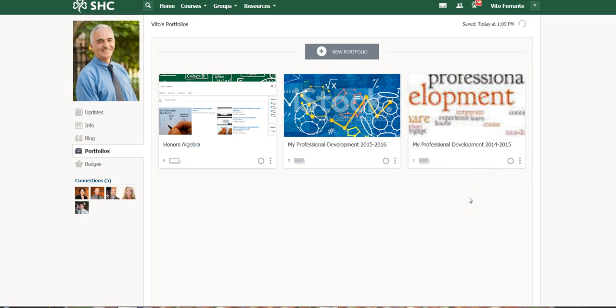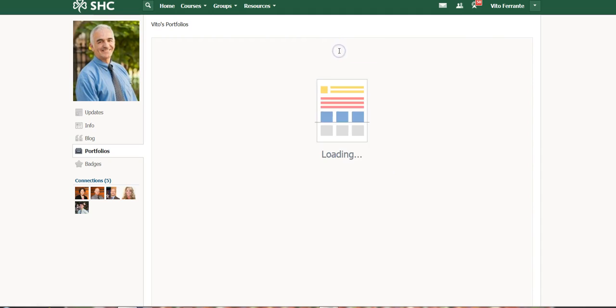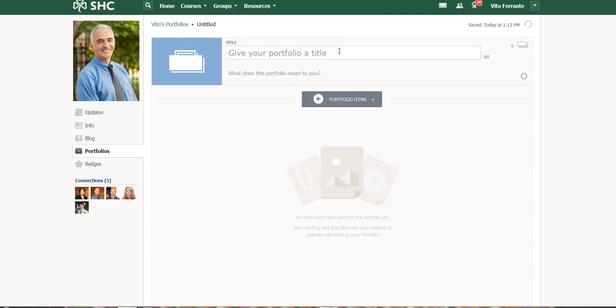The way you actually add one of these is just to simply click on the new portfolio tab. I'm just going to go through some real basics here so that you can get started and play with it on your own.